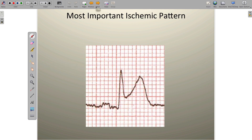We talked about ischemia and all of the many presentations of ischemia on the EKG in the last video. Now we have to narrow down all of the ischemic patterns to the most important one, which has a time-sensitive treatment associated with it — primary PCI or angioplasty. The most important ischemic pattern we need to recognize is called ST-segment elevation.